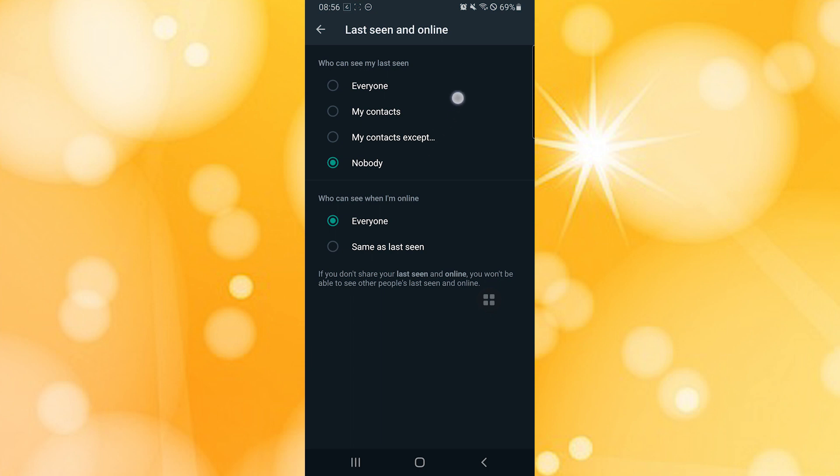Over here you can see 'Who can see when I'm online?' with options Everyone and Same as Last Seen. You can change it to Same as Last Seen, which means the above options.